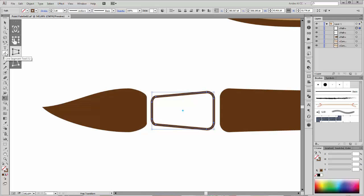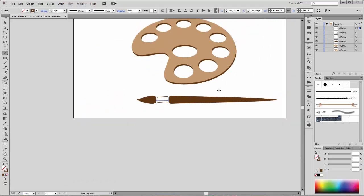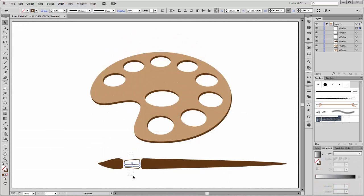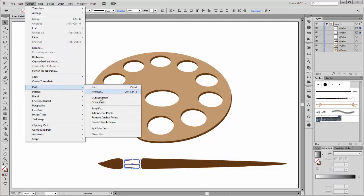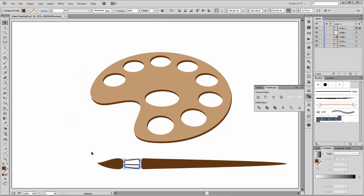Choose the Line Segment tool and create a new line. Select these two shapes and change the stroke to 3 points. Go to Objects > Path > Outline Stroke. Then go to Pathfinder and click on Unite.